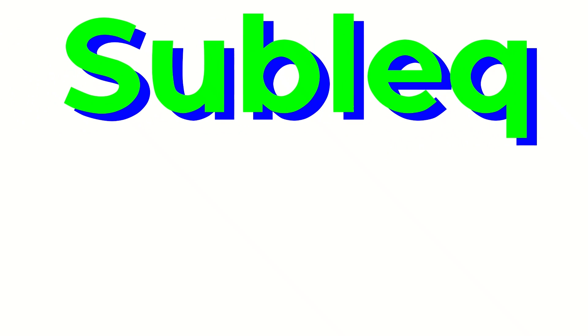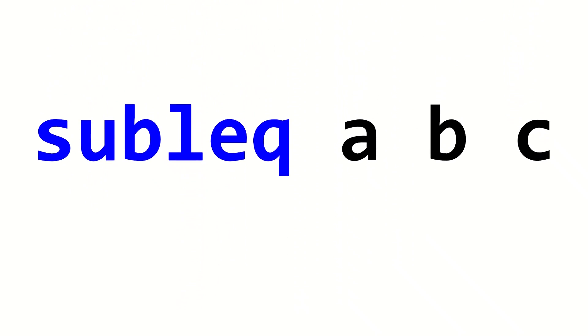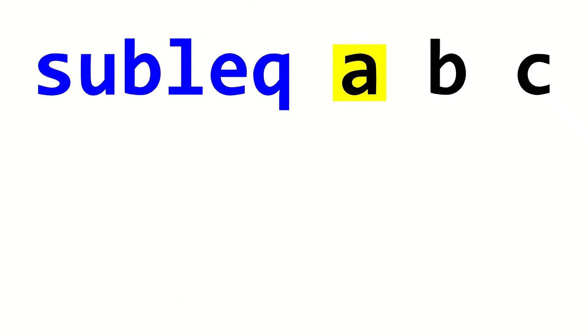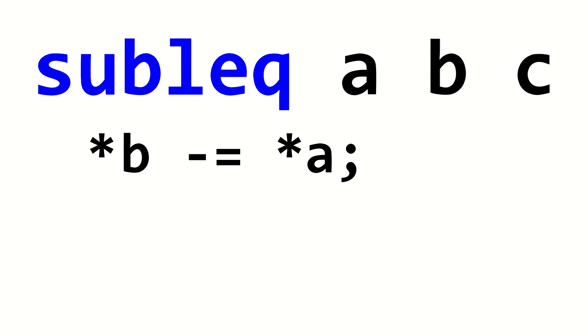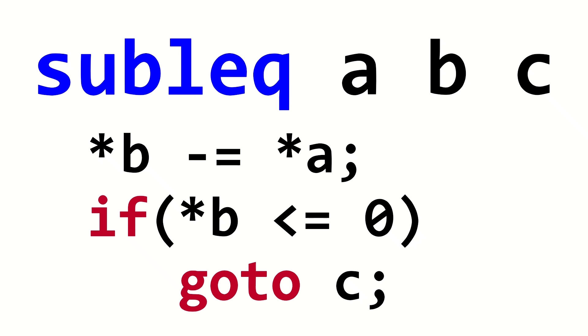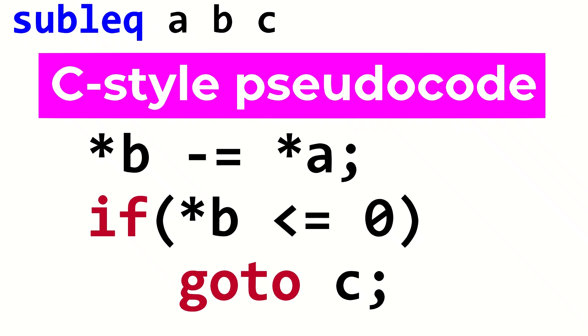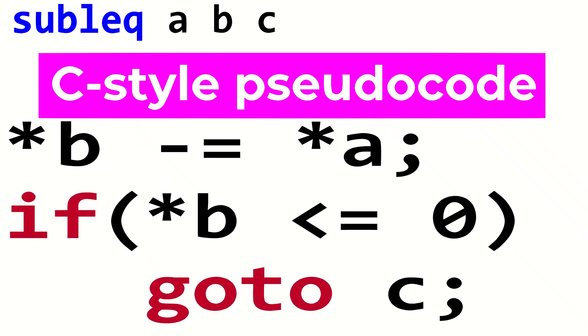SubLeq stands for Subtract and Branch if less than or equal to. The SubLeq command takes in three locations in memory: A, B, and C. The value at A is subtracted from and stored into the value at B. If that ends up being less than or equal to zero, the execution of the program jumps to location C. Otherwise, it goes to the next instruction. So, if the SubLeq instruction was written in C, it would be this.